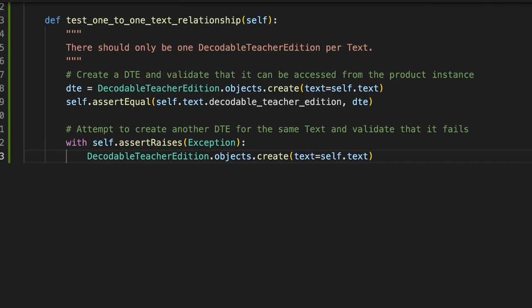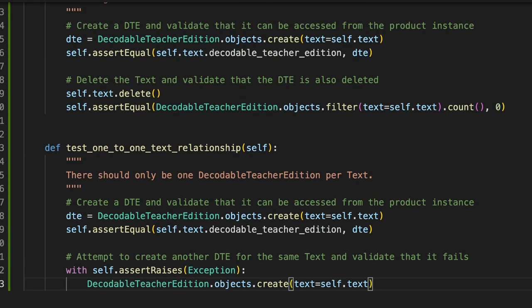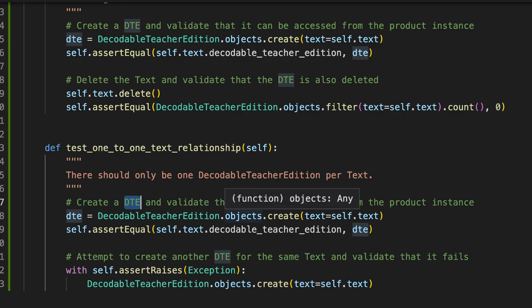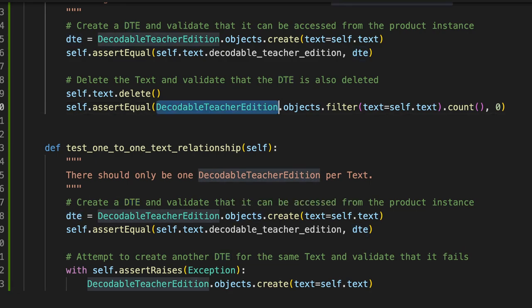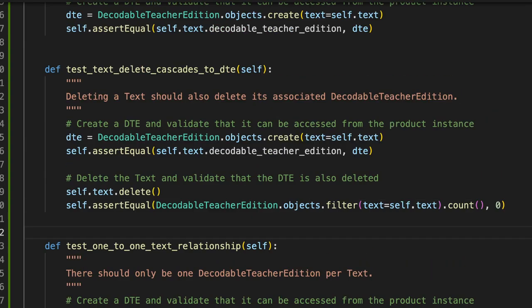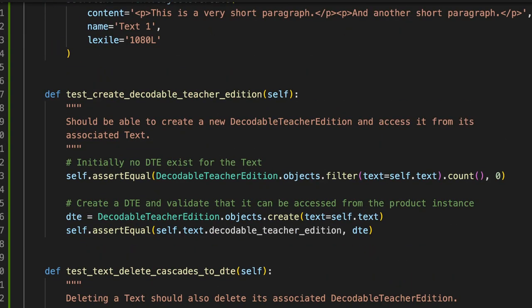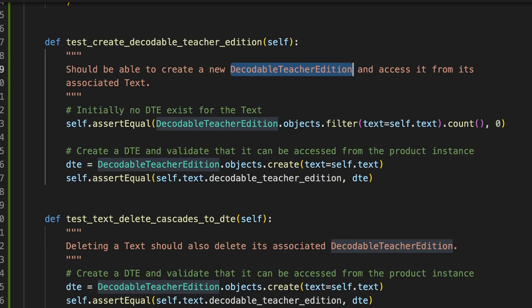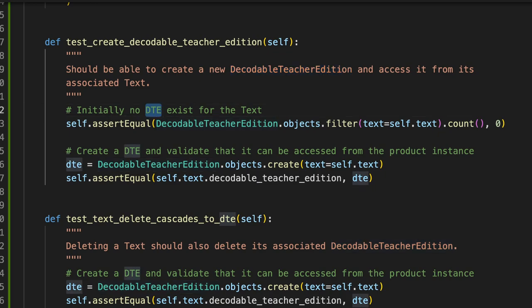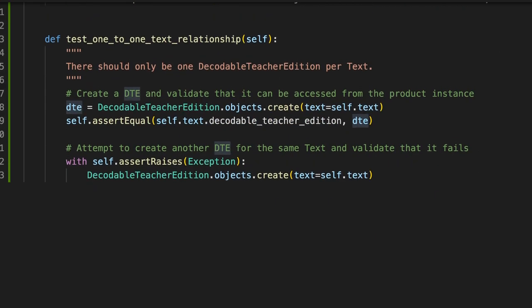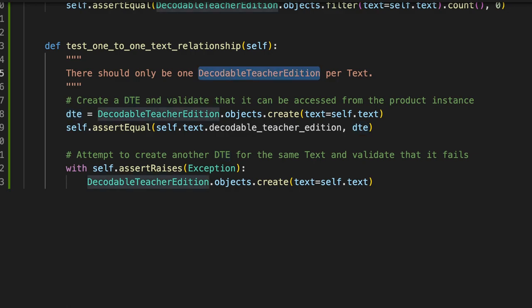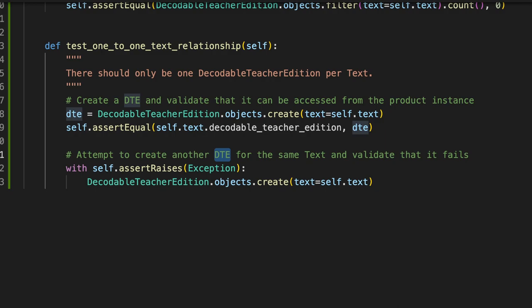I mean, even notice little things like I use this abbreviation DTE in my comments for this decodable teacher edition. But in my doc string, I use the full phrase. So I use the full name of the object or class up there. I use the DTE abbreviation in my comments. And GitHub Copilot has just modeled the exact same behavior. It uses the full class name up there, it uses the abbreviation in the sub step comments.